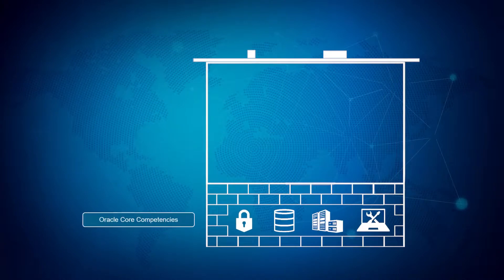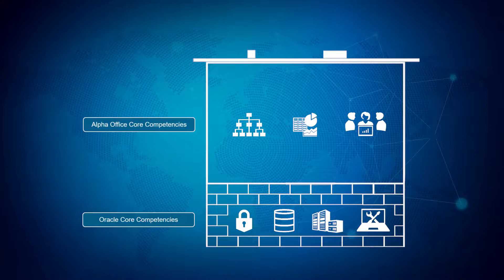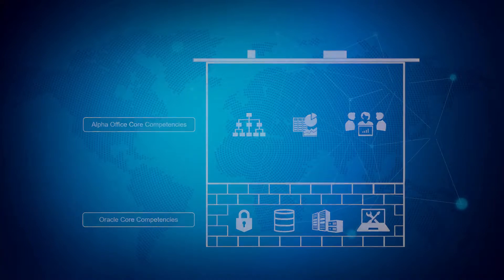By leveraging autonomous, AlphaOffice is able to unlock the full potential of its data and focus resources on the core competencies that will grow the business.